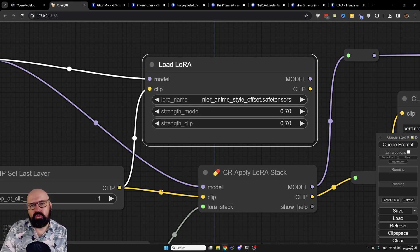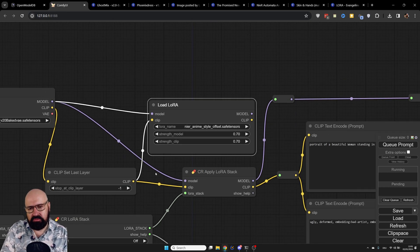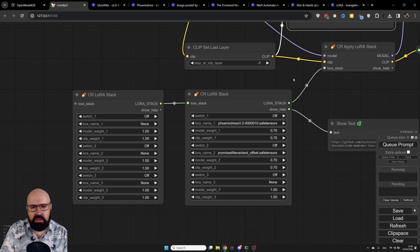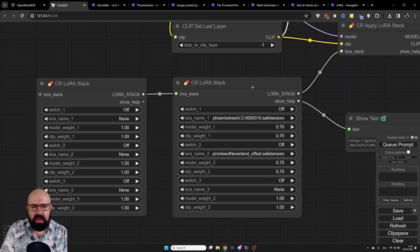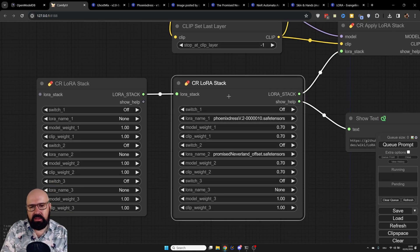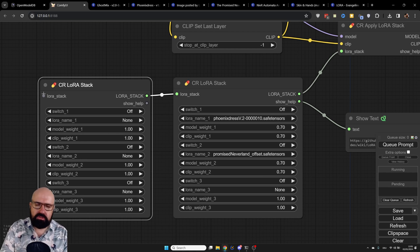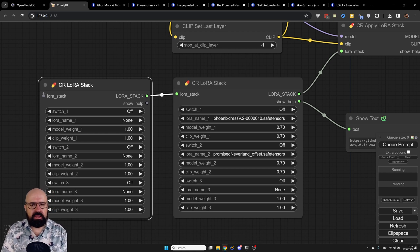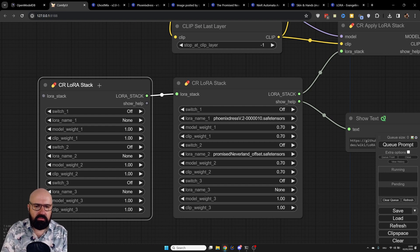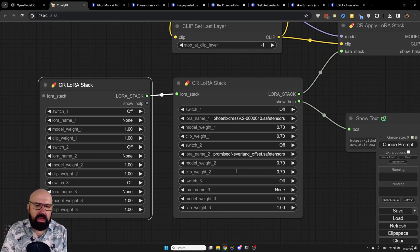You can also use nodes that load multiple LORAs at the same time. Here we have a LORA stack — you can connect another LORA stack and even another, as many as you want. Please don't overdo it though, because the AI model gets confused. A healthy amount is between one and five LORAs.